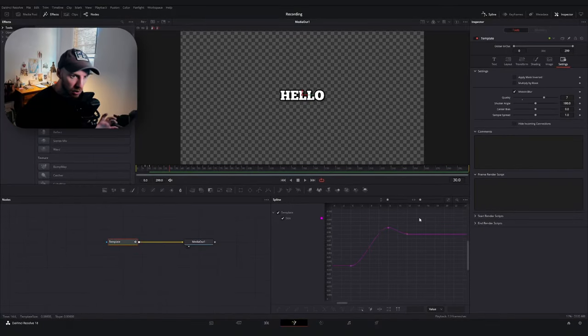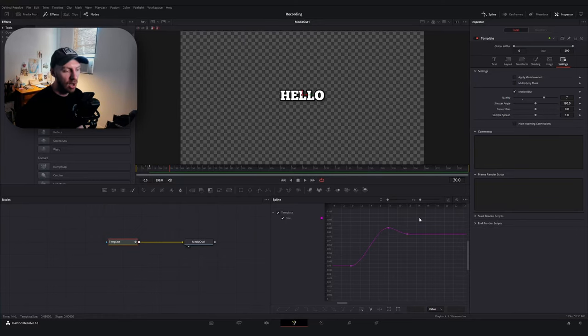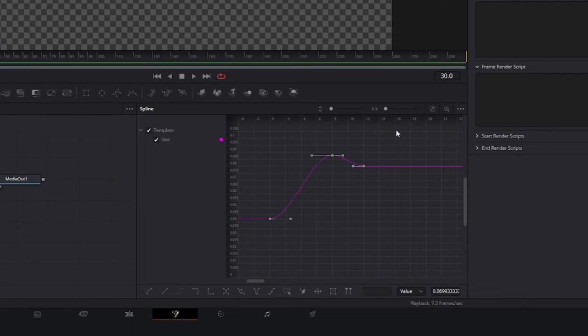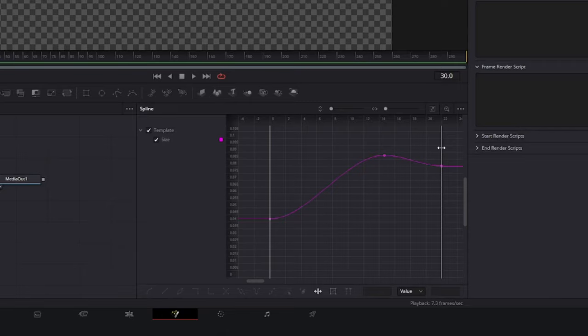Real quick, before I forget: if you feel like this animation is happening too quickly, all you need to do in the Fusion page is select all your keyframes, and then there's an option down here called the Time Stretch option. Go ahead and select that, and then I can drag out the right handle. You'll see that it keeps the relationship of the keyframes while proportionally stretching them out or condensing them in time.